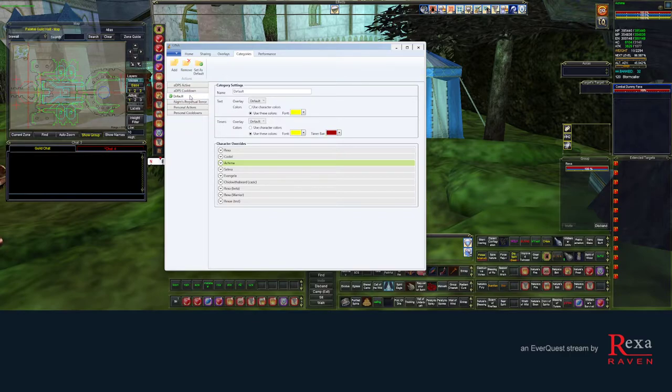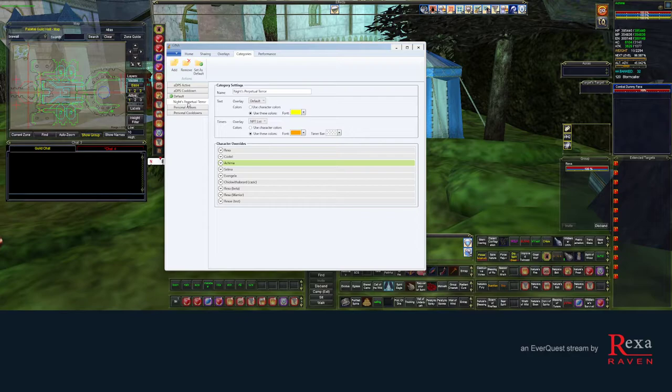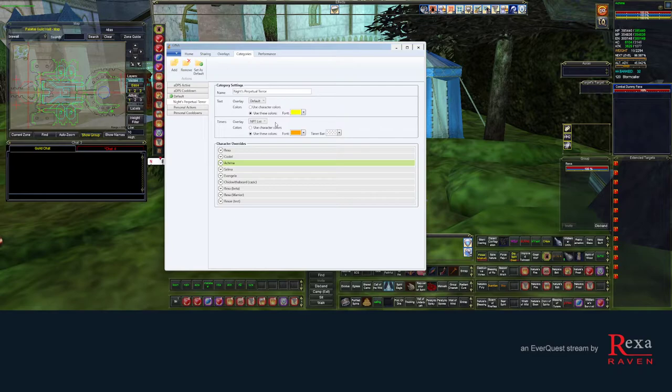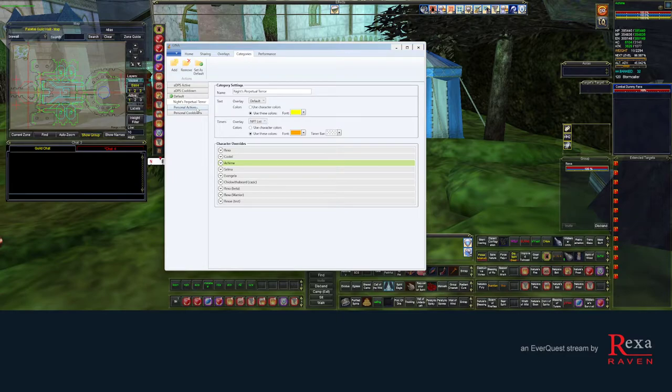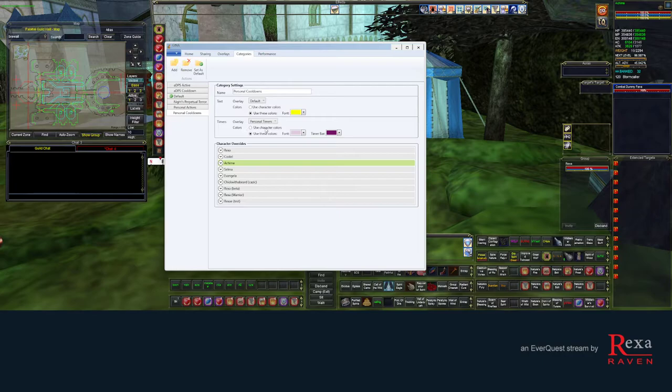The default category, I have this assigned to a default overlay. For my enchanter Knight's perpetual tower, there's a specific overlay for it called MPT list. This way I just see a list of MPTs that either myself or other enchanters are casting. So this way we don't double up on MPTs. Personal actives and personal cooldowns, I have those assigned to a personal timers overlay. And I'll show you how these overlays appear.